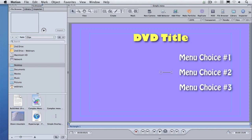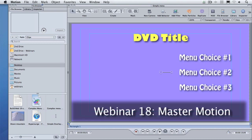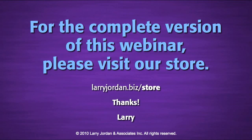Ta-da! There is our menu. Is that not enough to bring tears to your eyes? Look at the creativity involved — we've got a background (that's the blue square), a title, and some menu buttons. Last week when we did our introduction to Motion webinar, we talked about how to set project properties and the basic interface and operation, so I'm building on that webinar for this one.